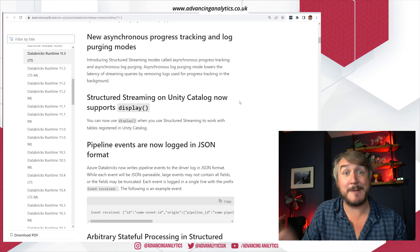If you're using structured streaming on top of Unity Catalog — streaming from a catalog table into a Unity Catalog table — there are a couple of lifted limitations. You can now use `display()` on a streaming DataFrame built on top of a Unity Catalog registered table to see the results in real time. That now works — it didn't previously.